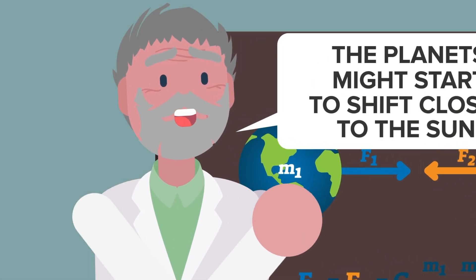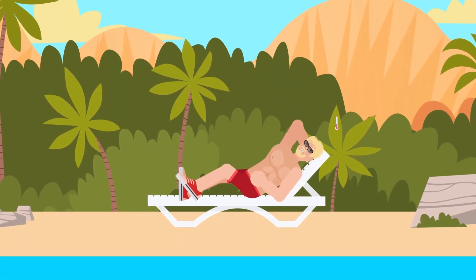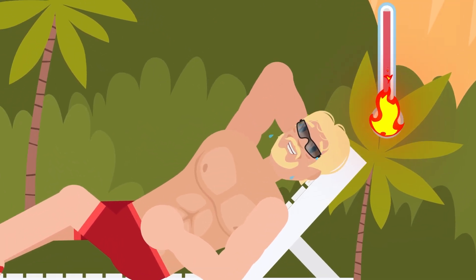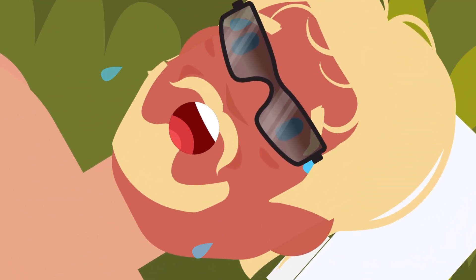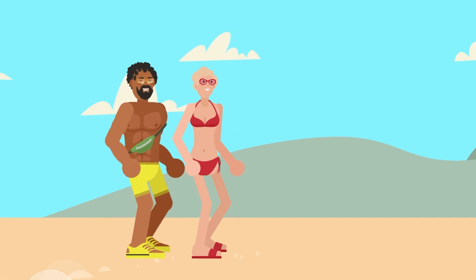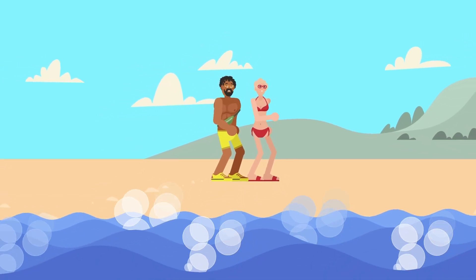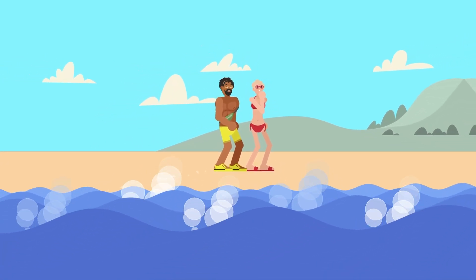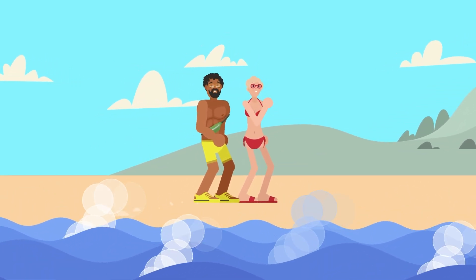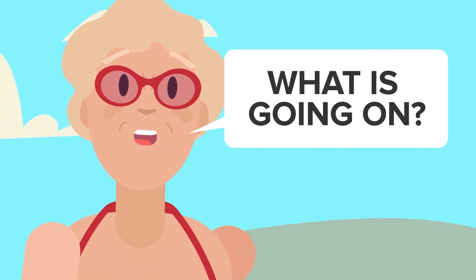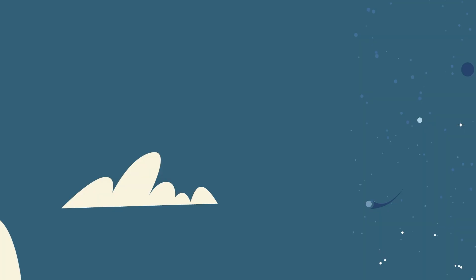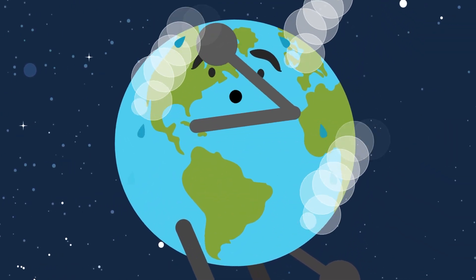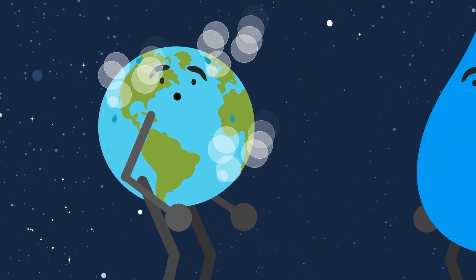This means that Earth would slowly move from its current path that allows us to enjoy our temperate climate and livable conditions to something much more deadly. If Earth drifted closer to the sun as a result of the disappearance of Mars's gravity, we would eventually begin to feel the temperature increase. At some point, Earth would no longer be in the Goldilocks zone where liquid water is possible, but it would get so close to the sun that the average temperature of the planet would be at the boiling point of water.